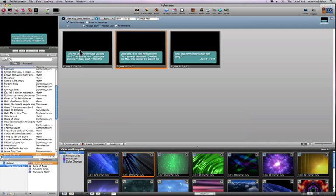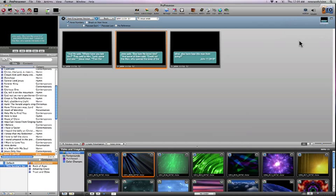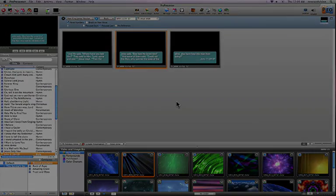So scripture verses and Bibles, working with Bibles in ProPresenter 4, very powerful new function. Again, the ability to use the templates and quickly format your individual slides and run it either on the fly or create individual presentations using these scriptures. Very powerful function.